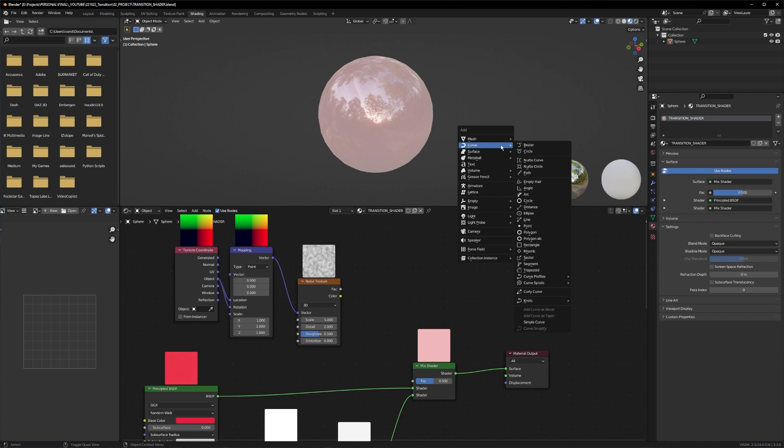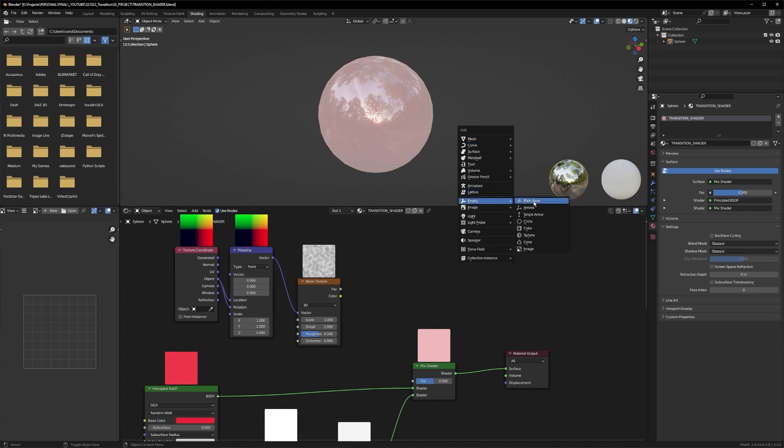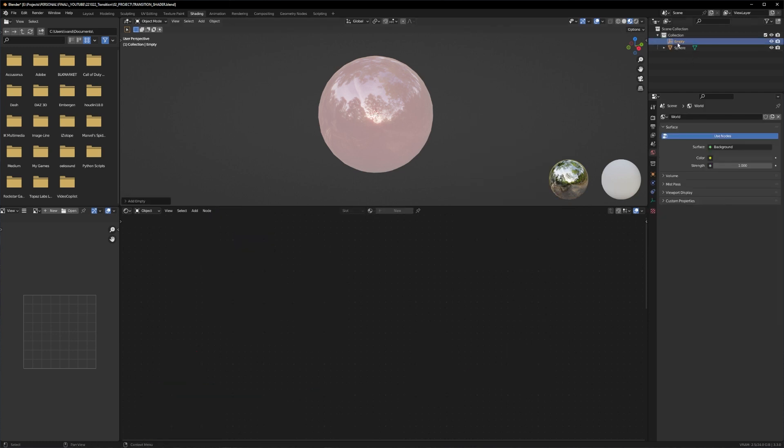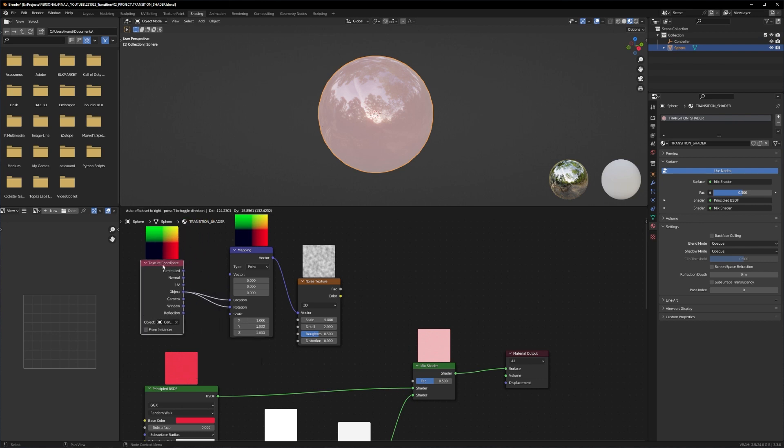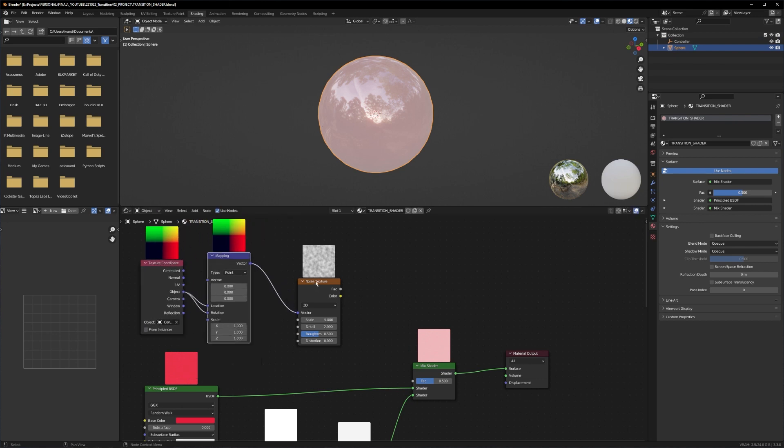Now we have to create our controller. This will be a simple empty object. Let's go to empty, plain axis. Let's name it controller so we can find it in our project afterwards. Let's go back to the sphere and assign the object here into the texture coordinates.